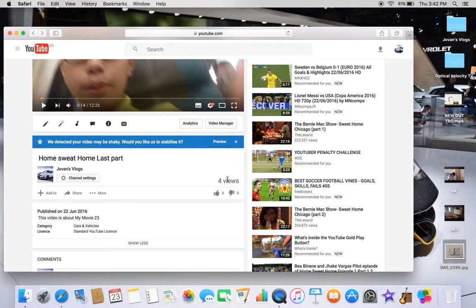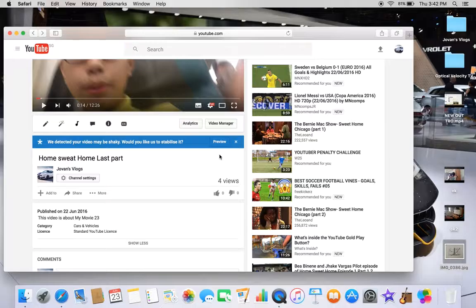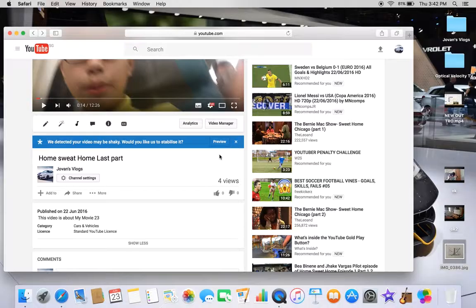So all the videos that you post constantly for the past four or five months, if all of them are like vlogs or People and Blogs, right, then your category of the channel becomes People and Blogs.